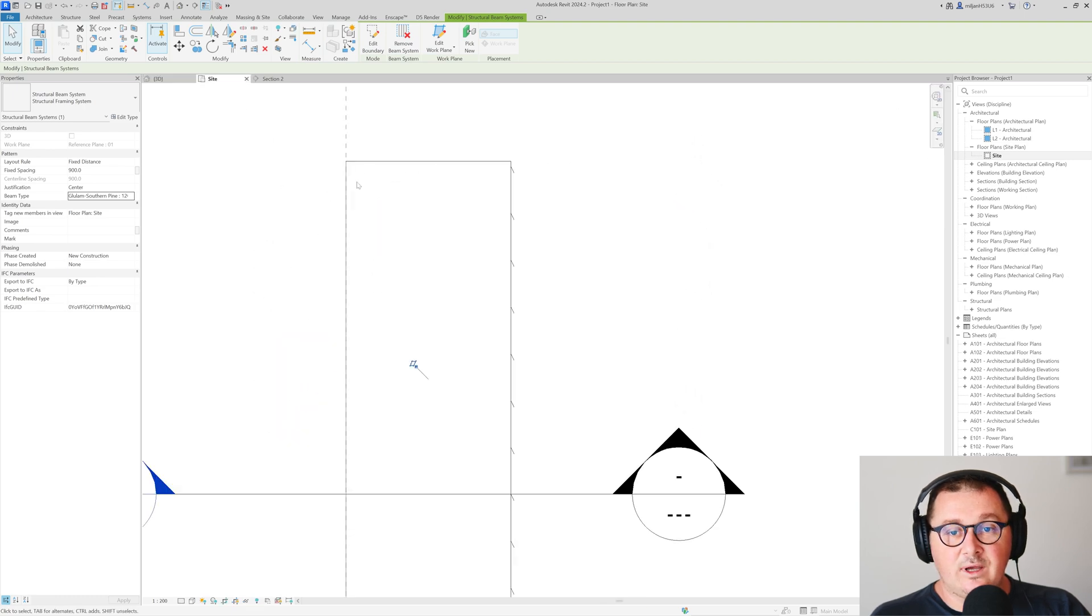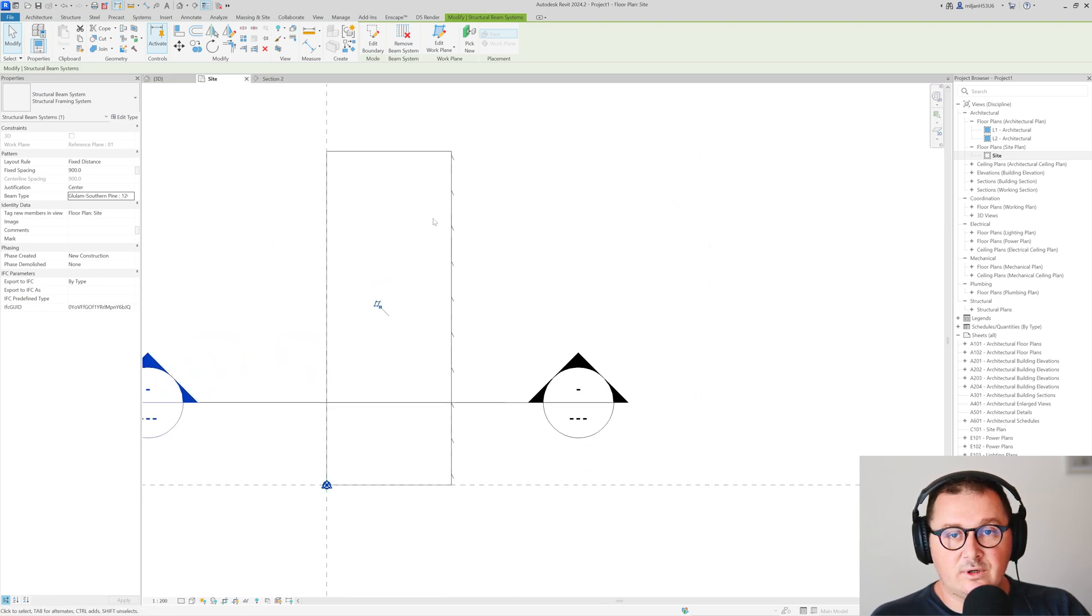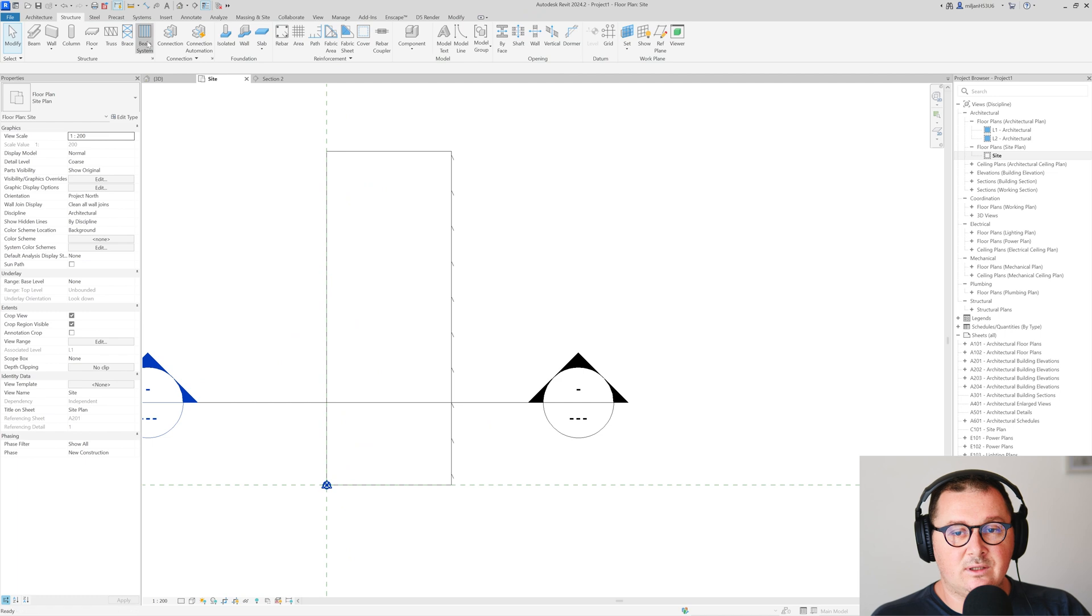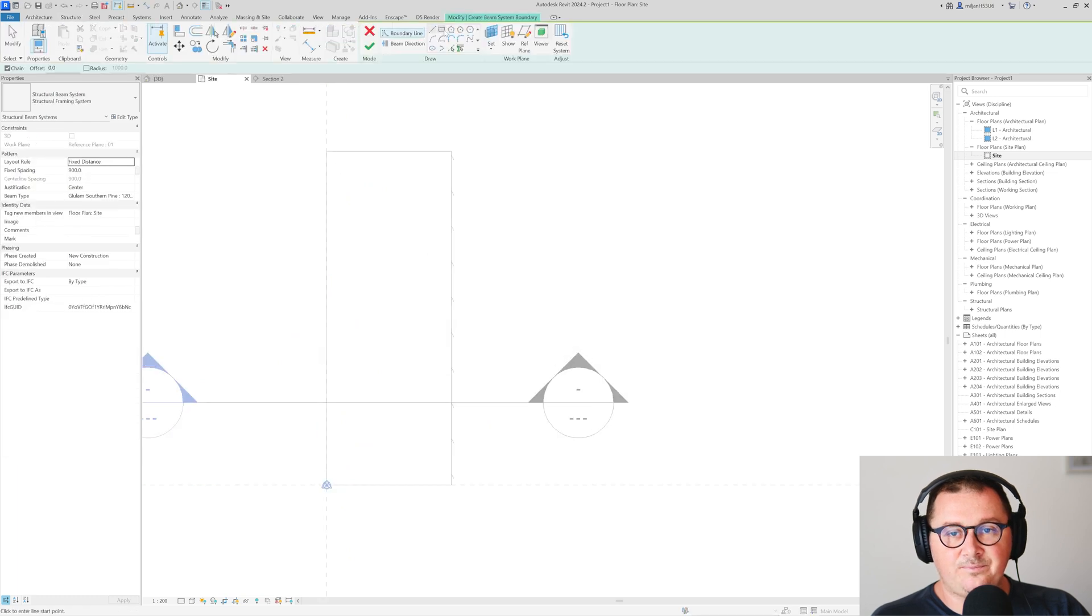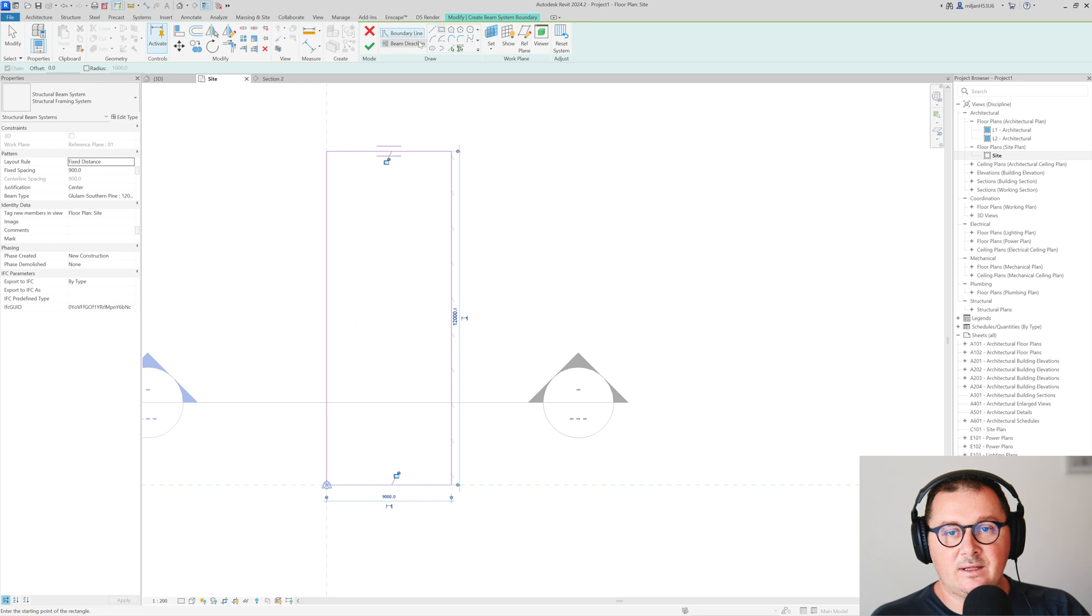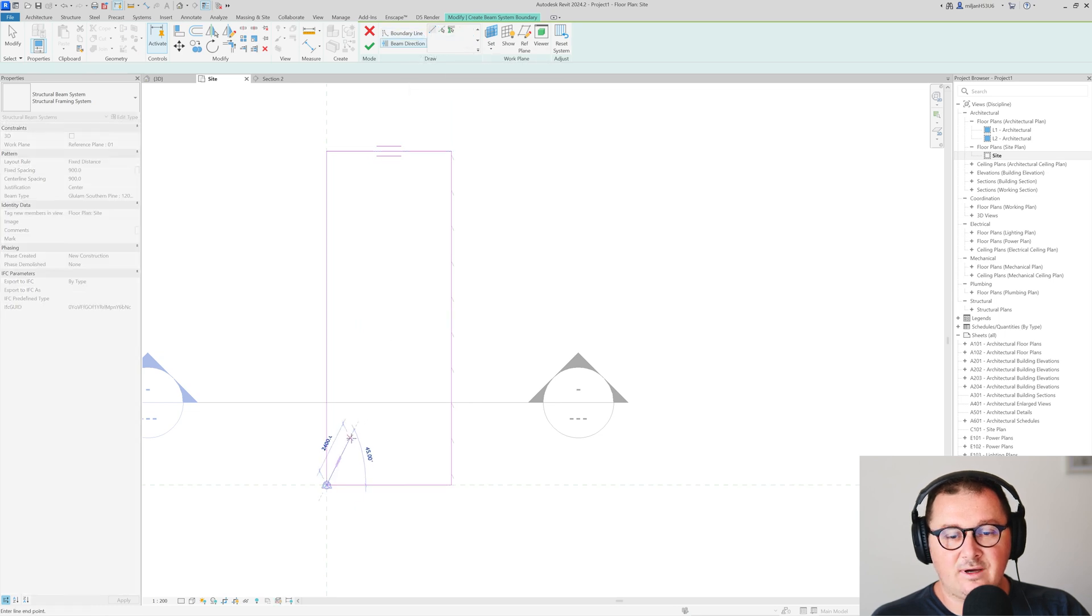What we have to do more is also to go and create one more beam system but with a different direction, so 45 from here.